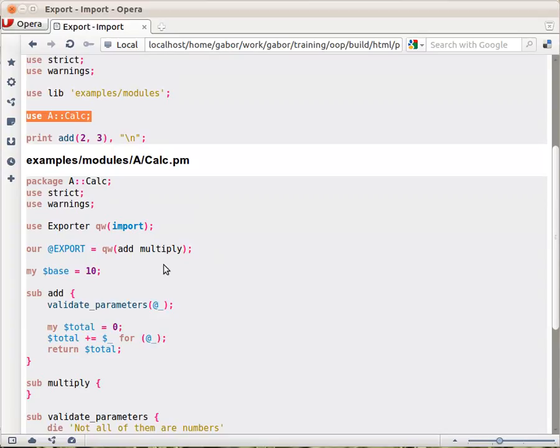So he had to implement the import function of his module, but because that's such a common thing to do, Perl comes with a module called Exporter that already has this import function.